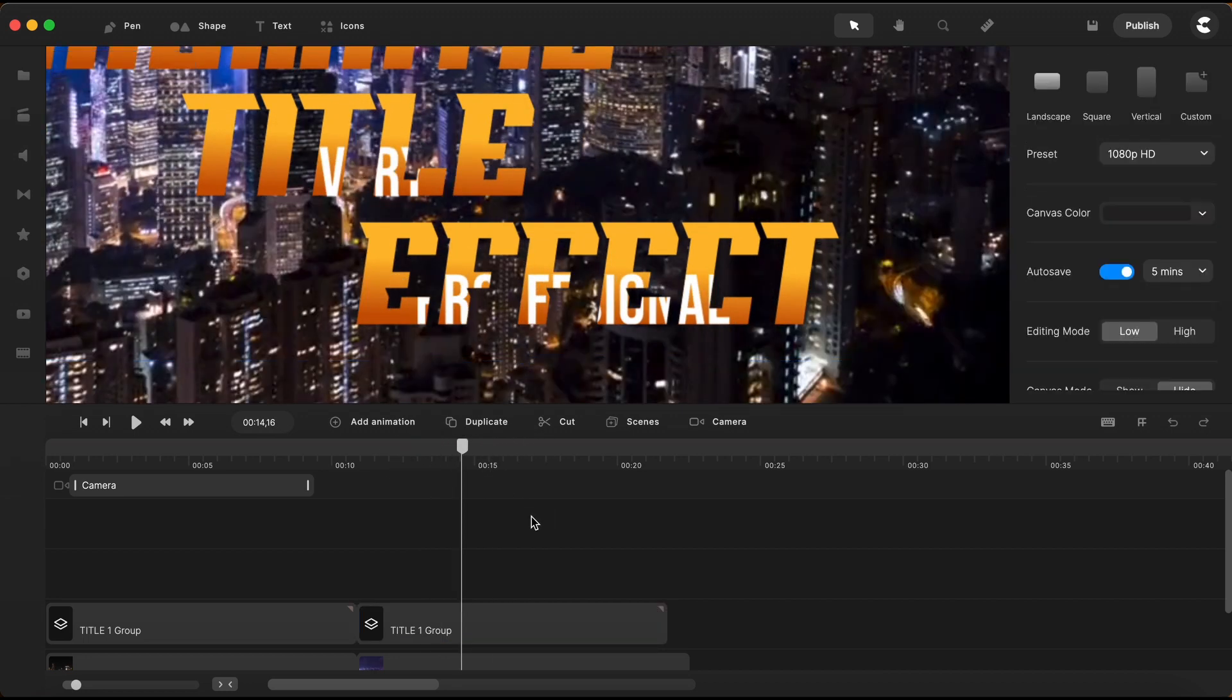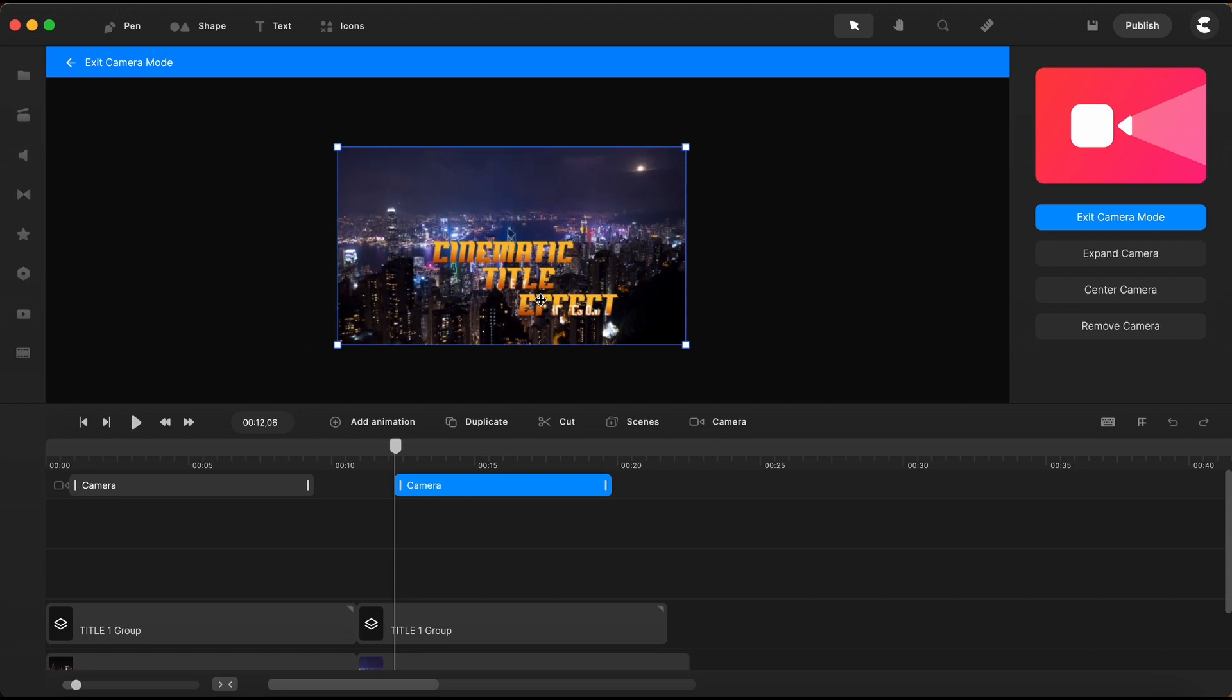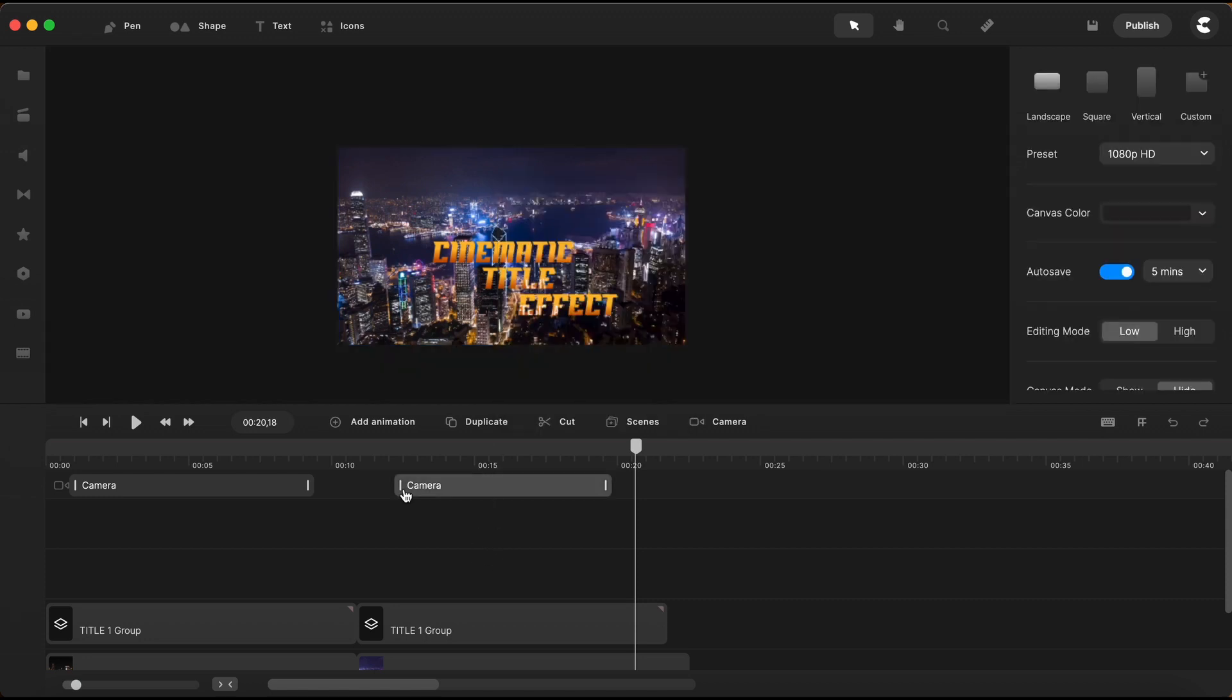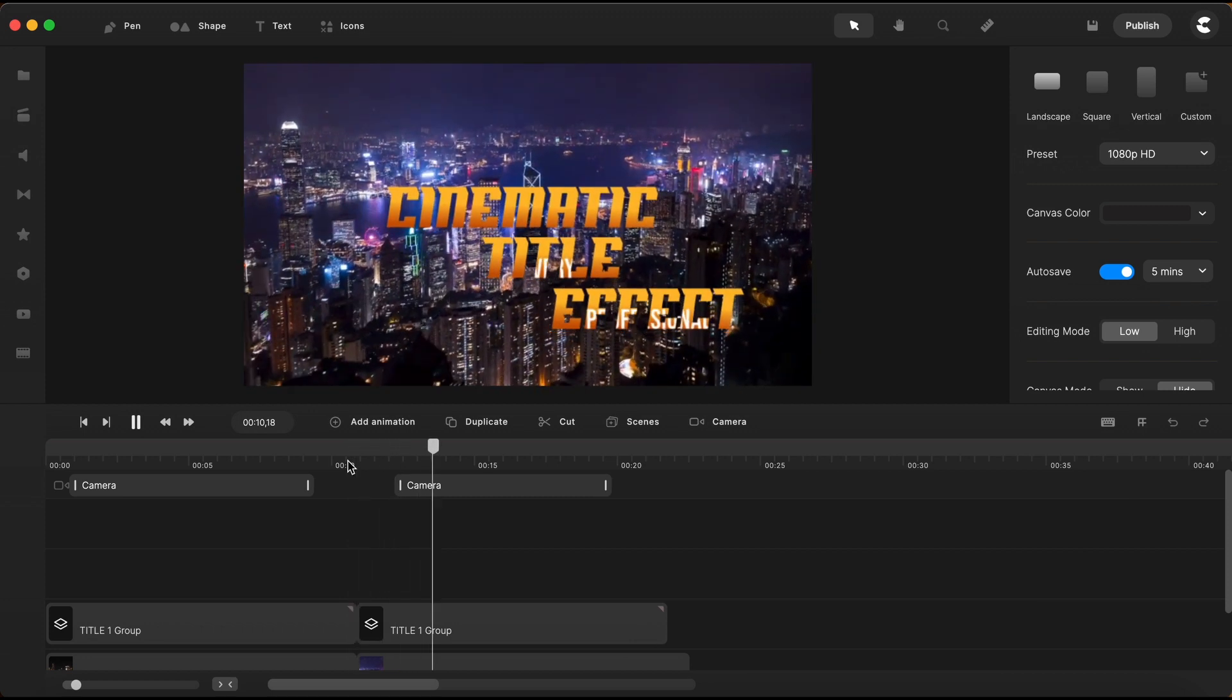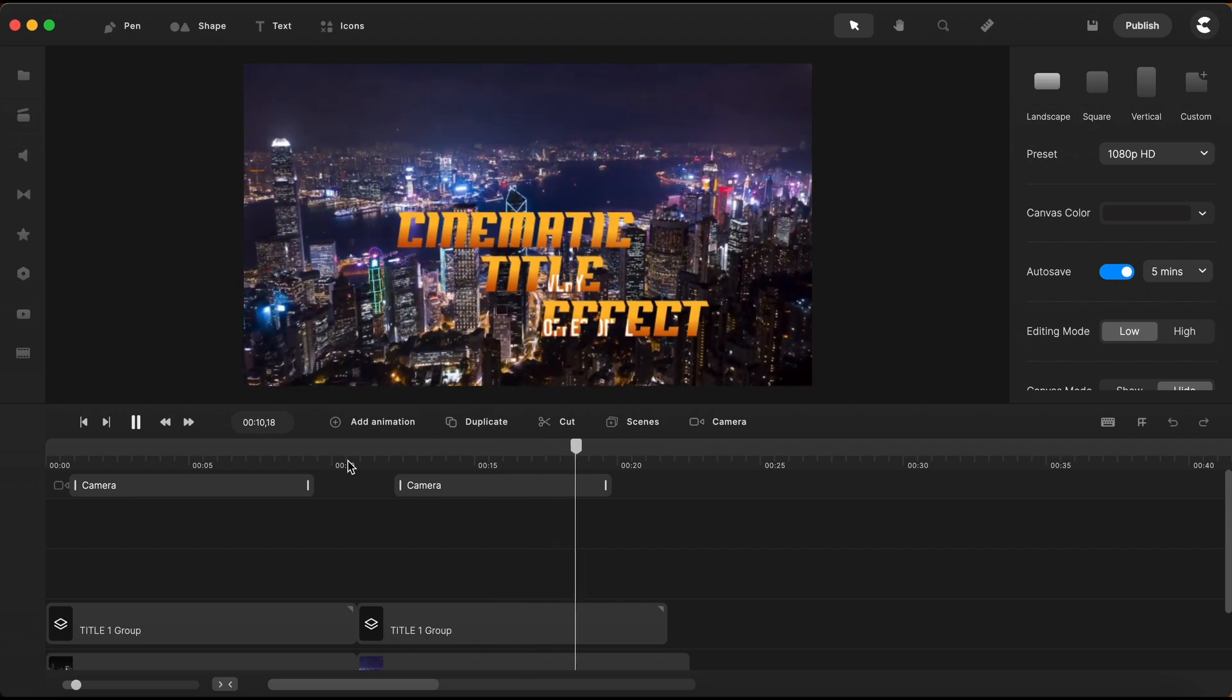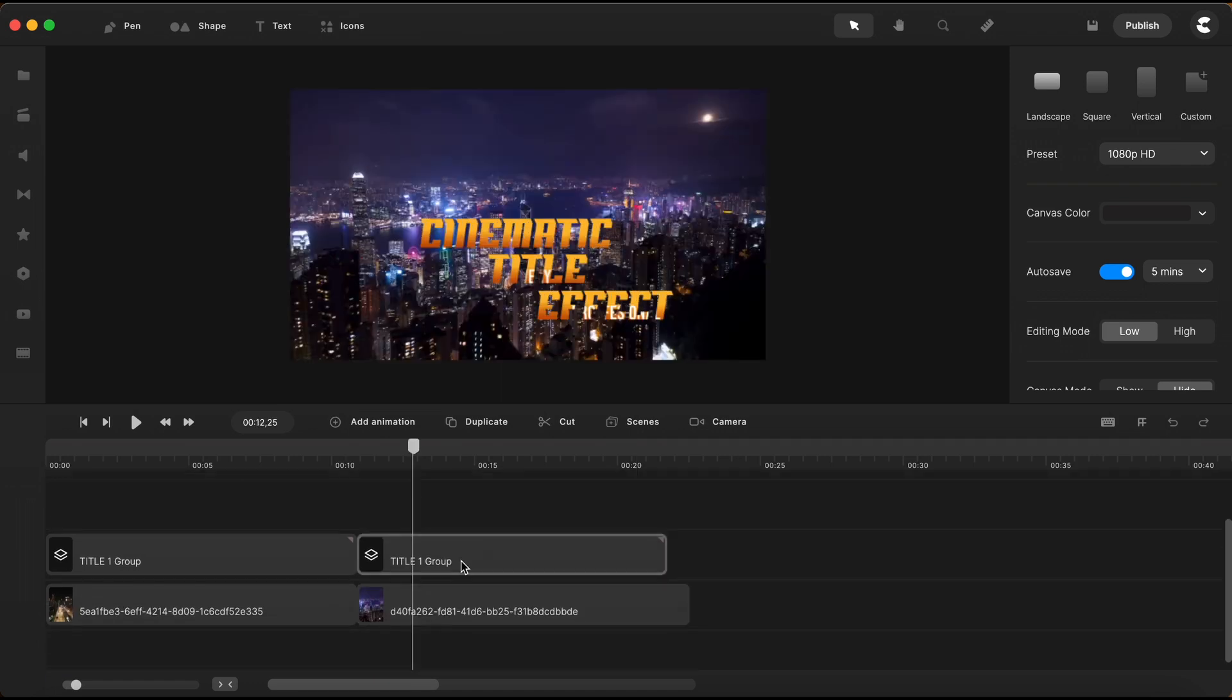Now you can add some more camera animations if you want, for an extra cinematic effect. So, I'll just double click here on the camera track, to add another camera animation. I will grab one corner of the camera, and scale it down a little bit. And then just change the easing to linear.